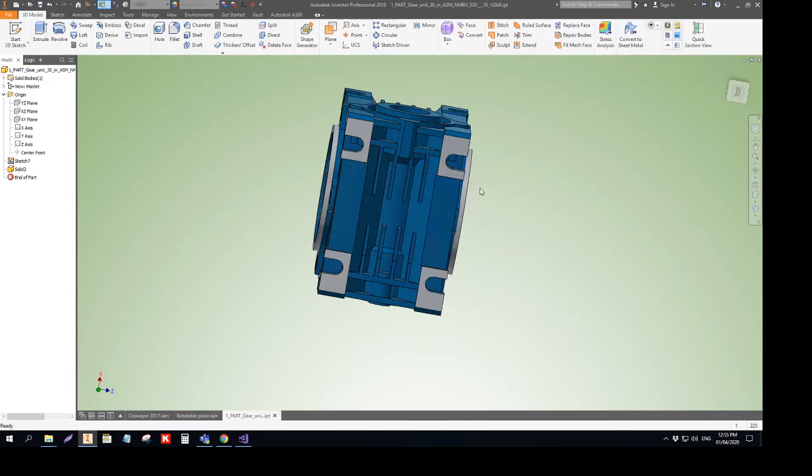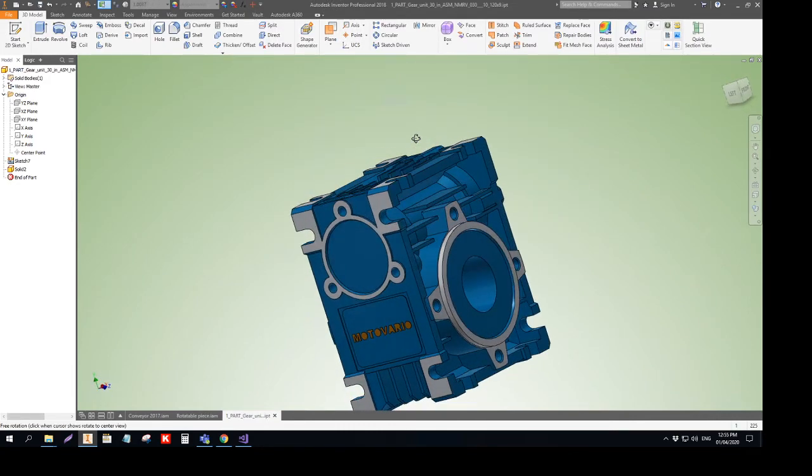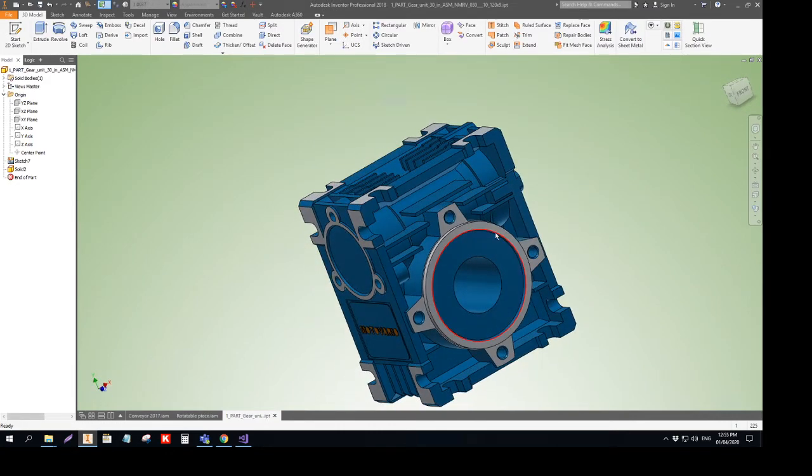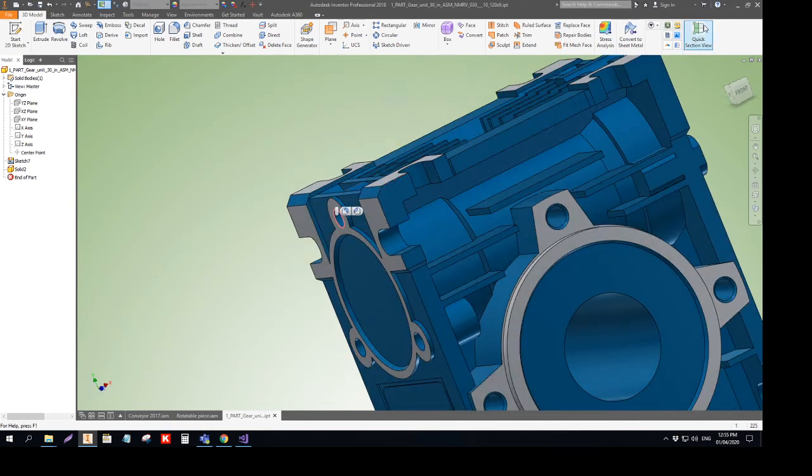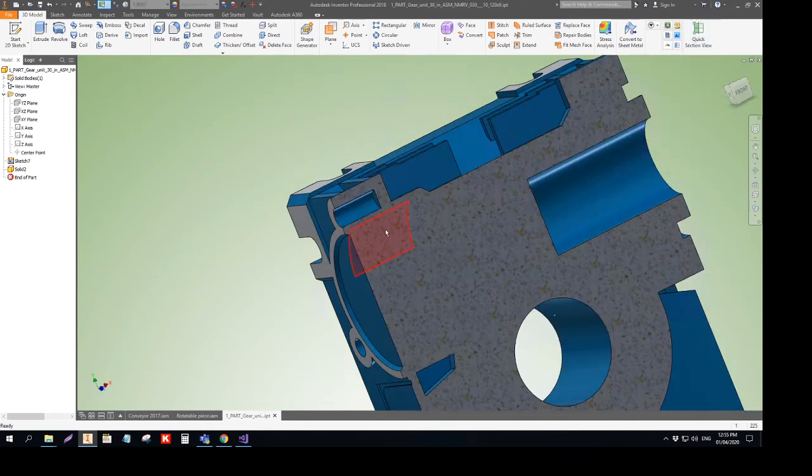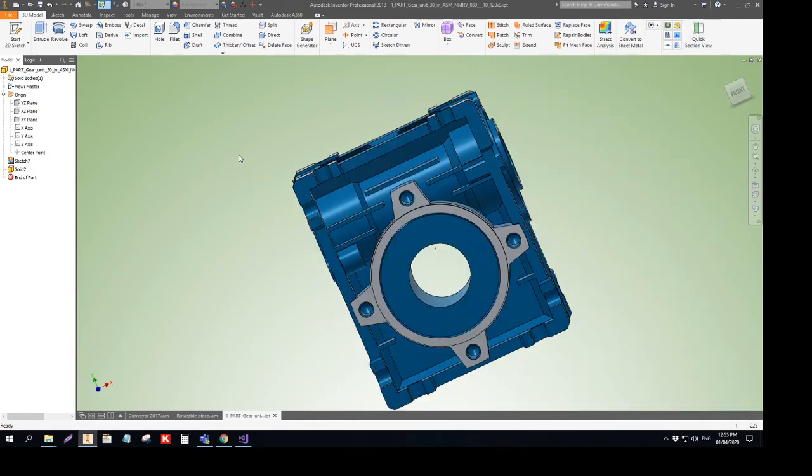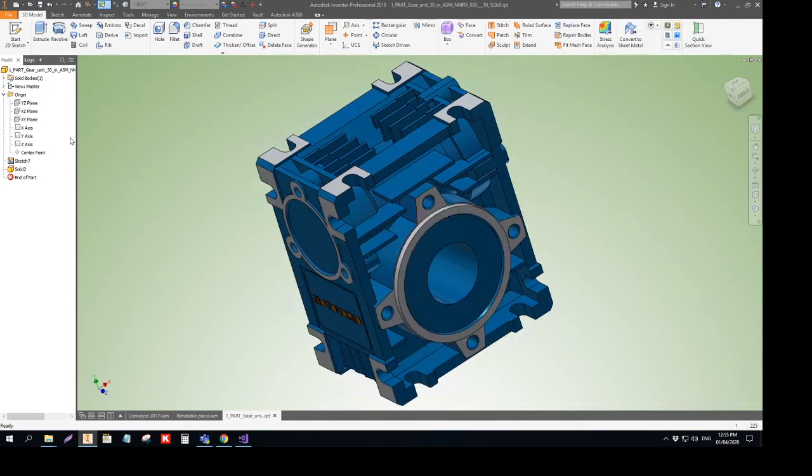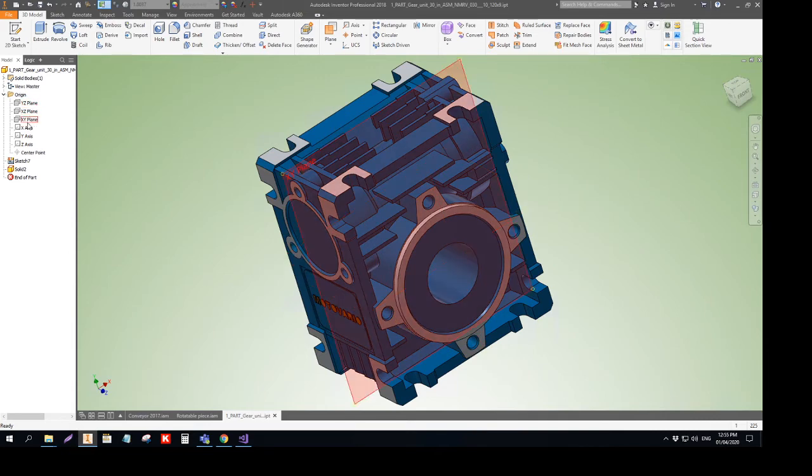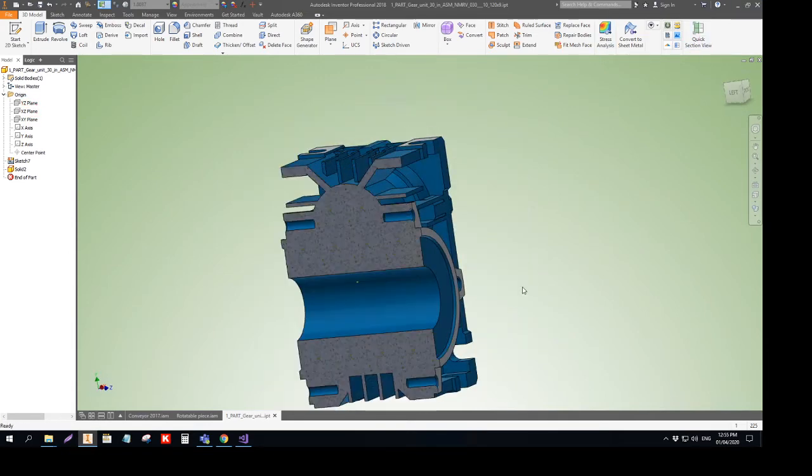The same principle applies to working in the part environment. I can select this edge and receive a quick section. If I do not select anything, I will get the section right at the base planes, depending on how we look at the model.